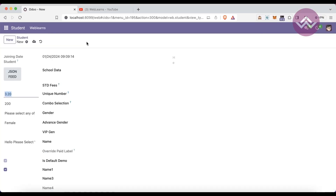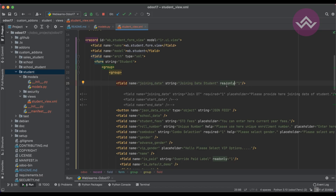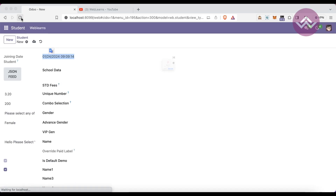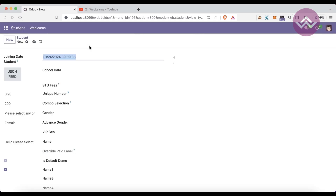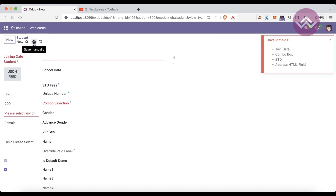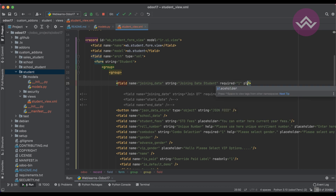The `readonly='1'` attribute in XML makes the field visible but not editable — no one will be able to edit the field. The `required` attribute in XML works similarly: after saving a record, the field is treated as required. You can see multiple fields marked as required.